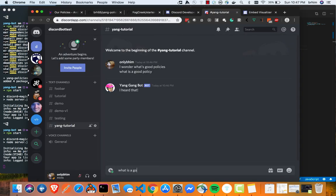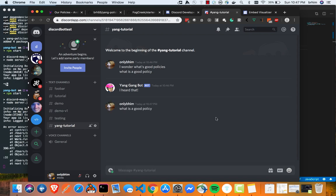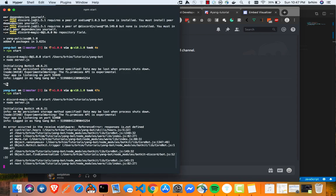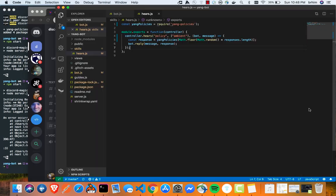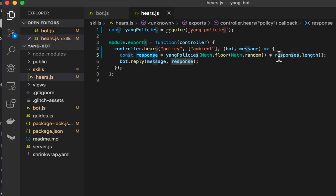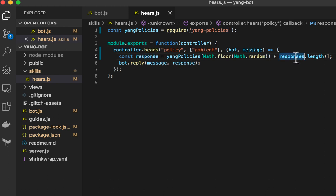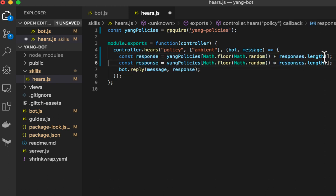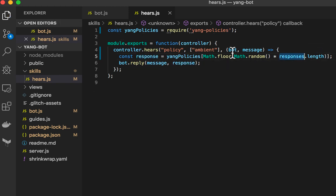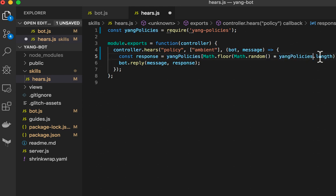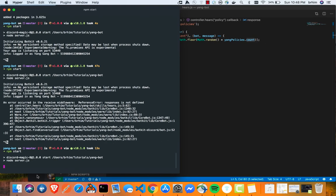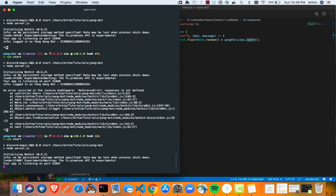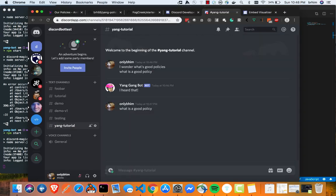And we're going to randomly generate an index and showcase that there. So let's test that one more time and see what that looks like. What is a good policy? Okay. So, oops. Response is not defined. All right. What did I do here? Okay. So. We're going to do Yang policies.count. It's actually the same thing as length. It's just a lot more intuitive that way. But let's do it this way.